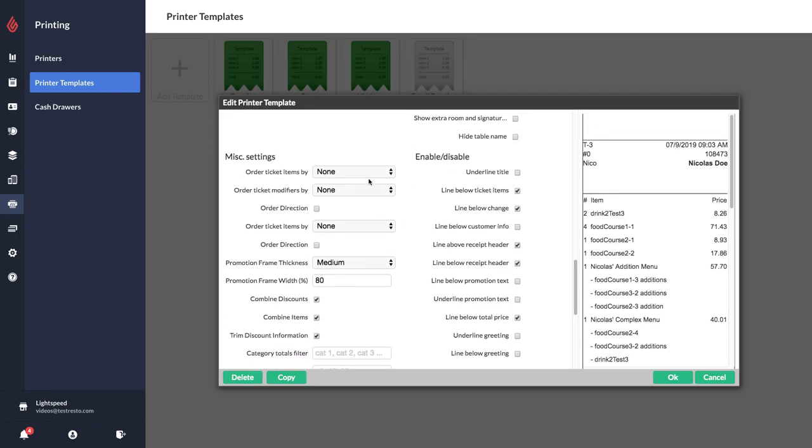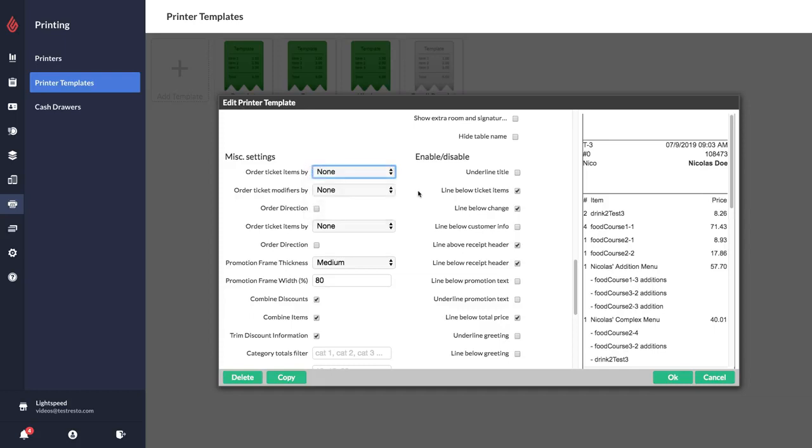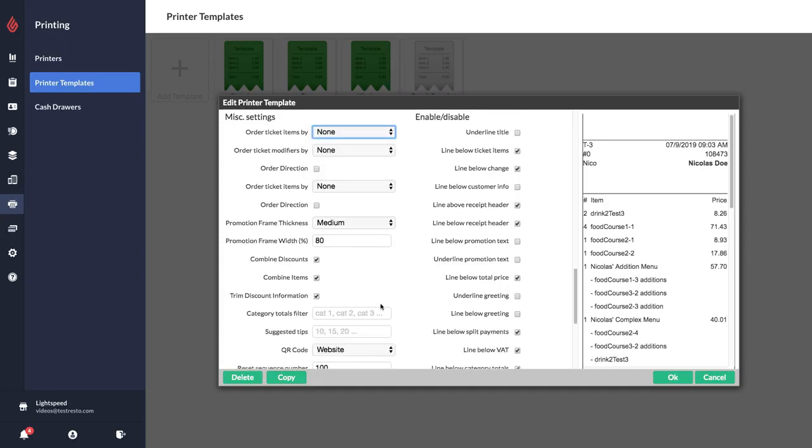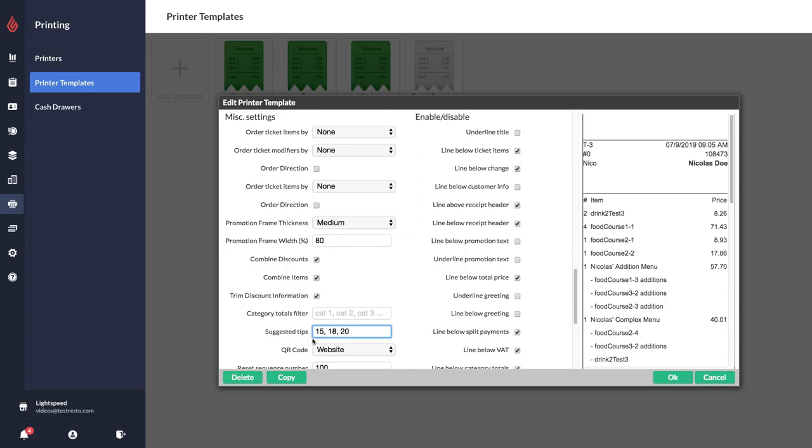You have an option to order your items by their name, product ID or PLU, the modification date or the seat. You can have your discounts appear combined or uncombined.